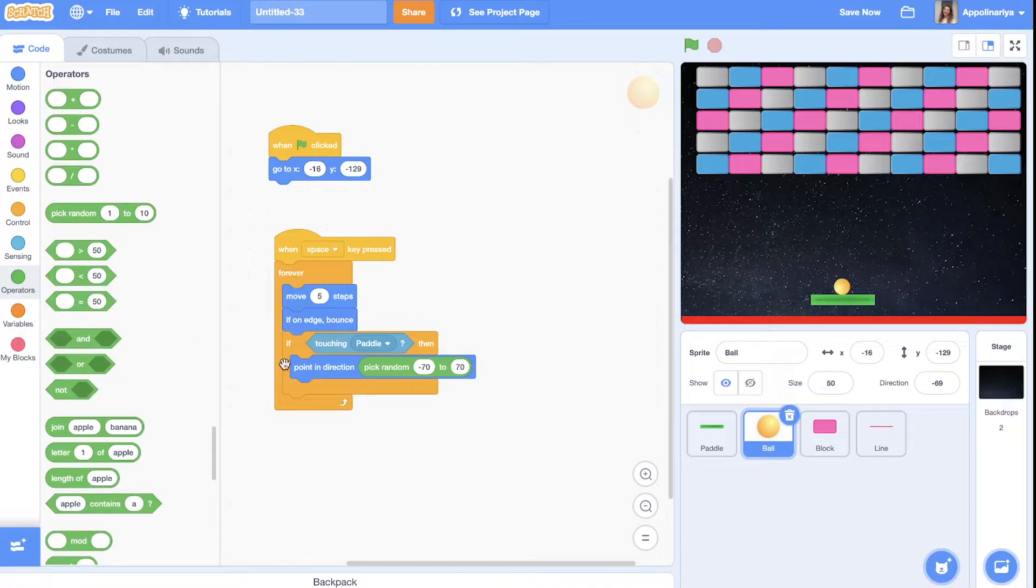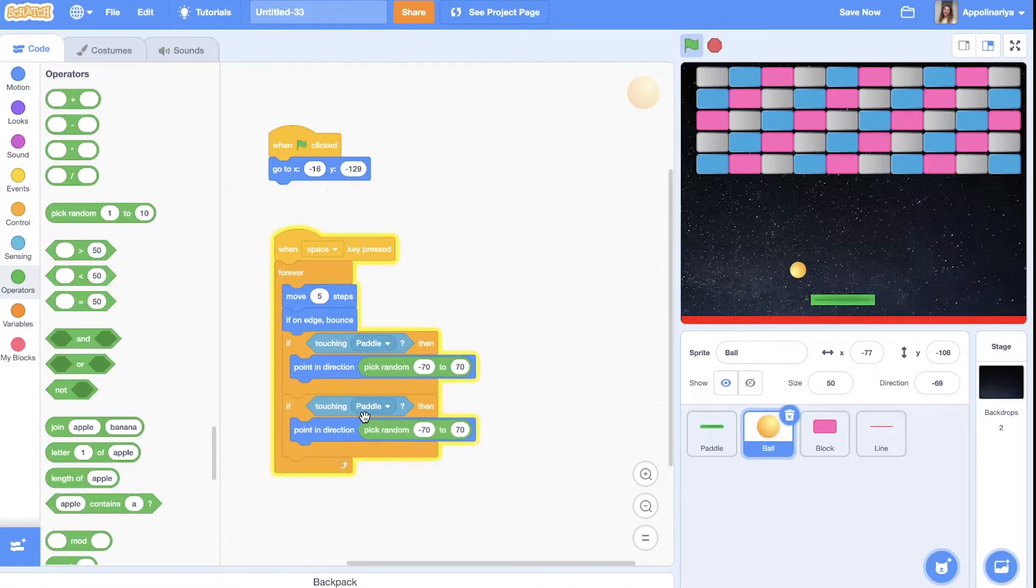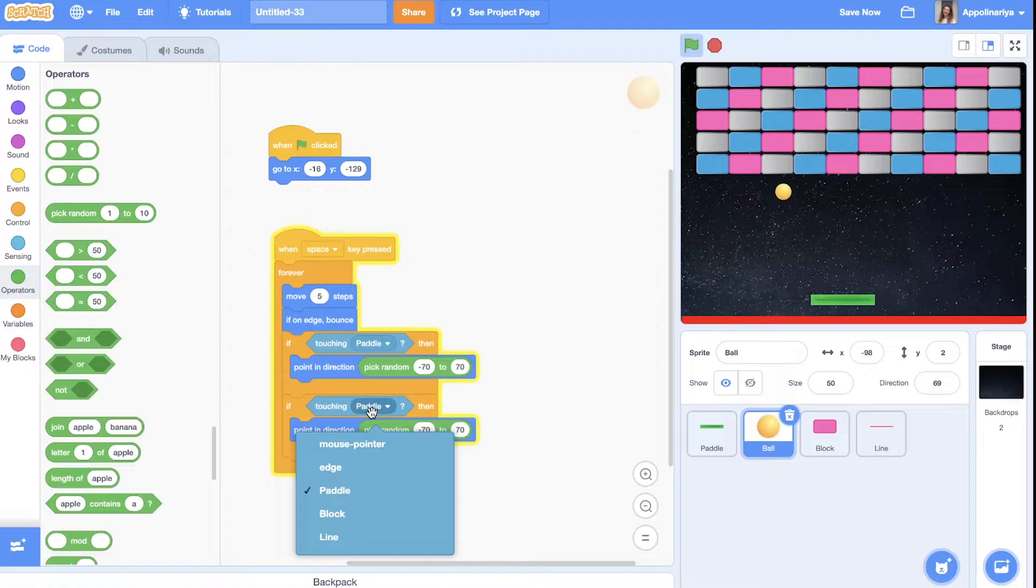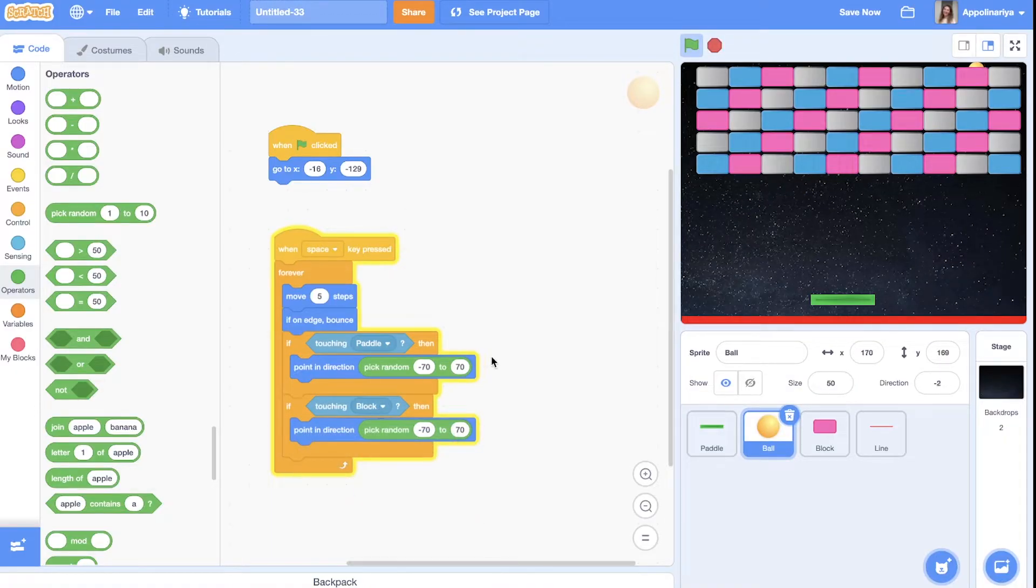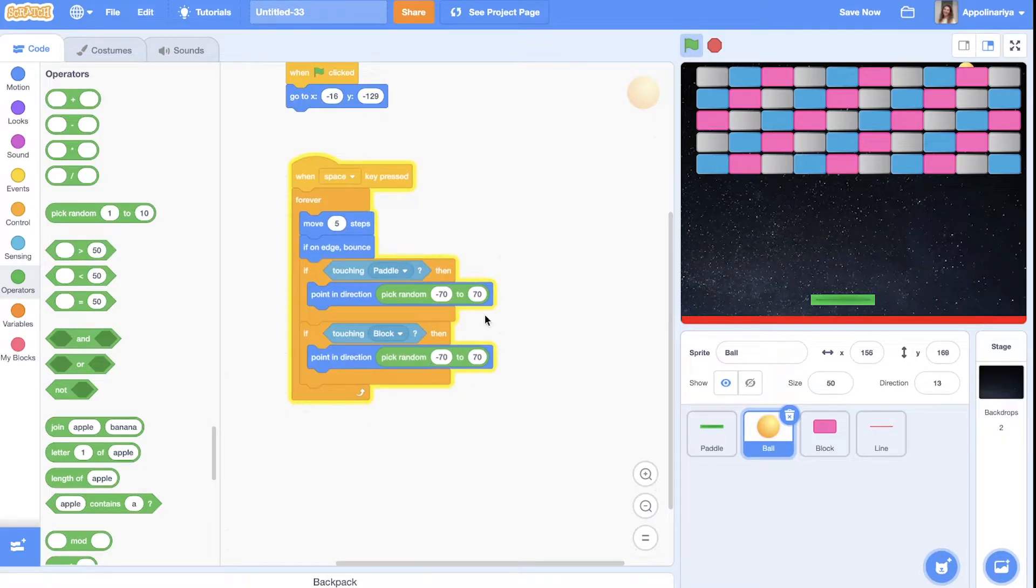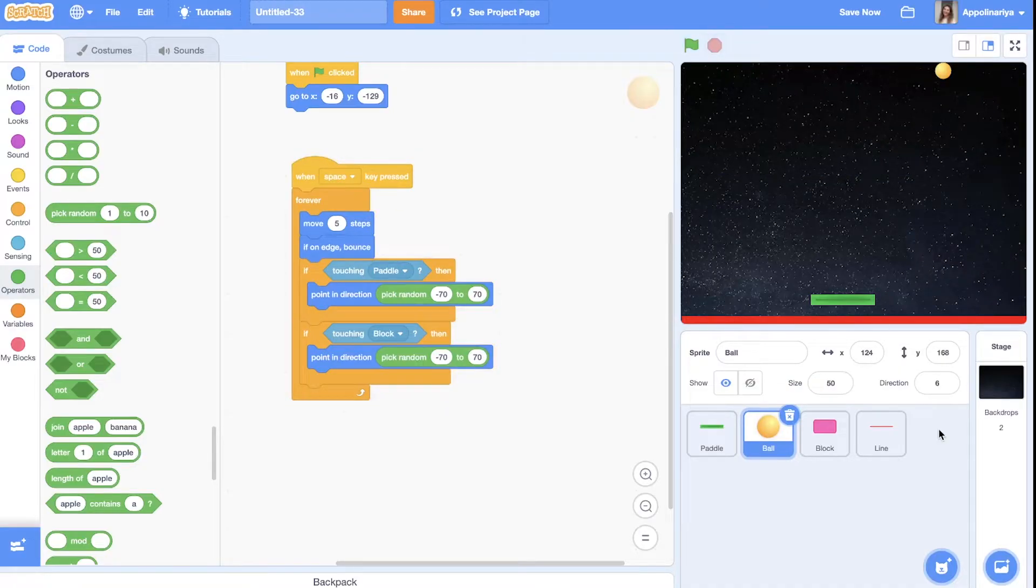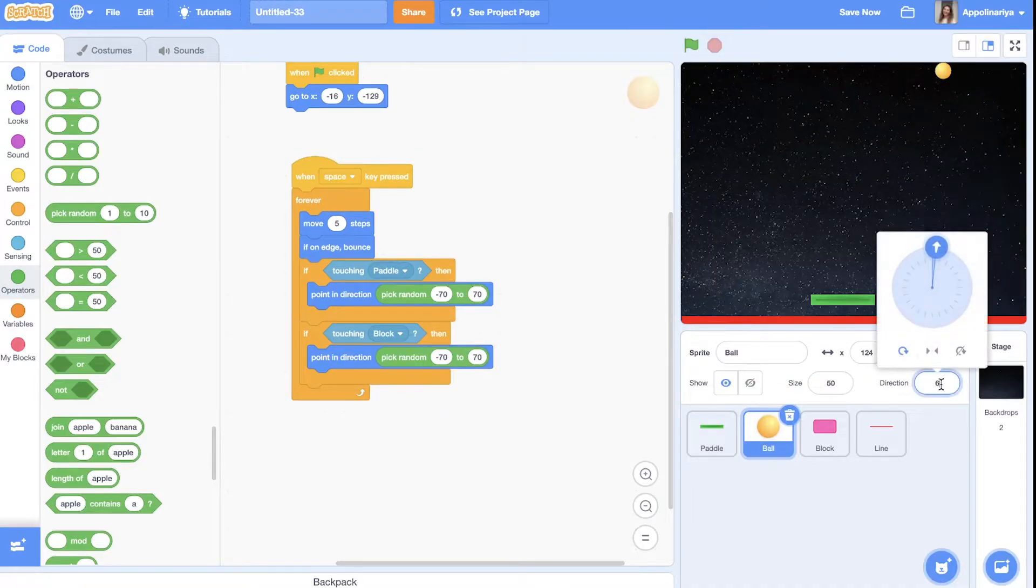And we also need if touching. Yeah you see. But we need if touching block point in direction. Point in direction is stuck. We need another. I'll just stop. And let's see.